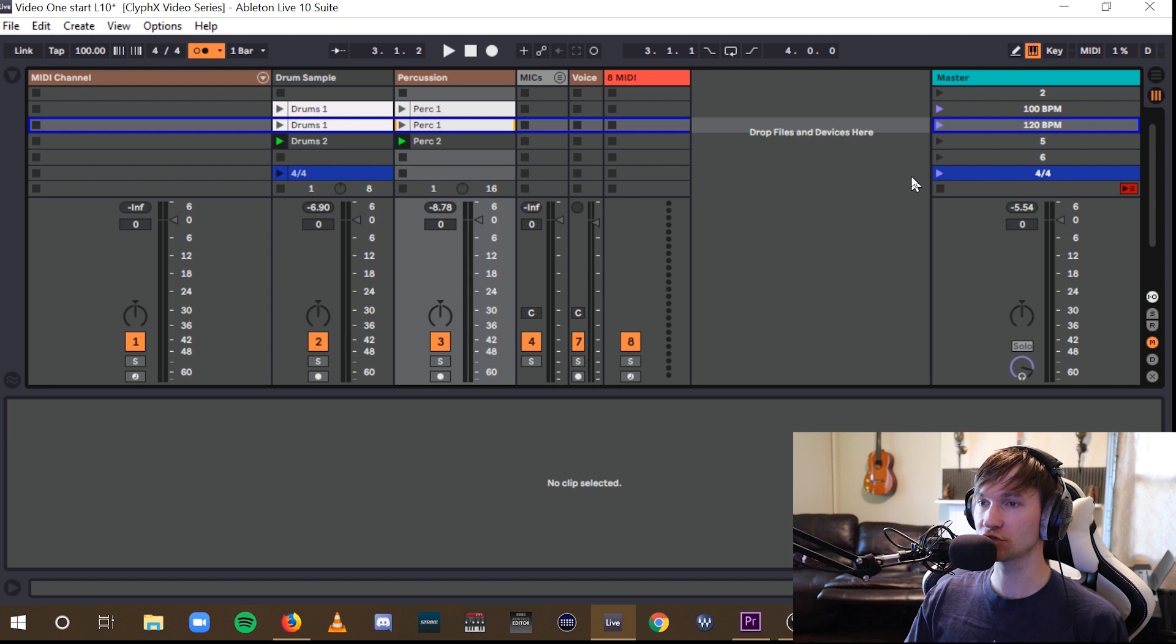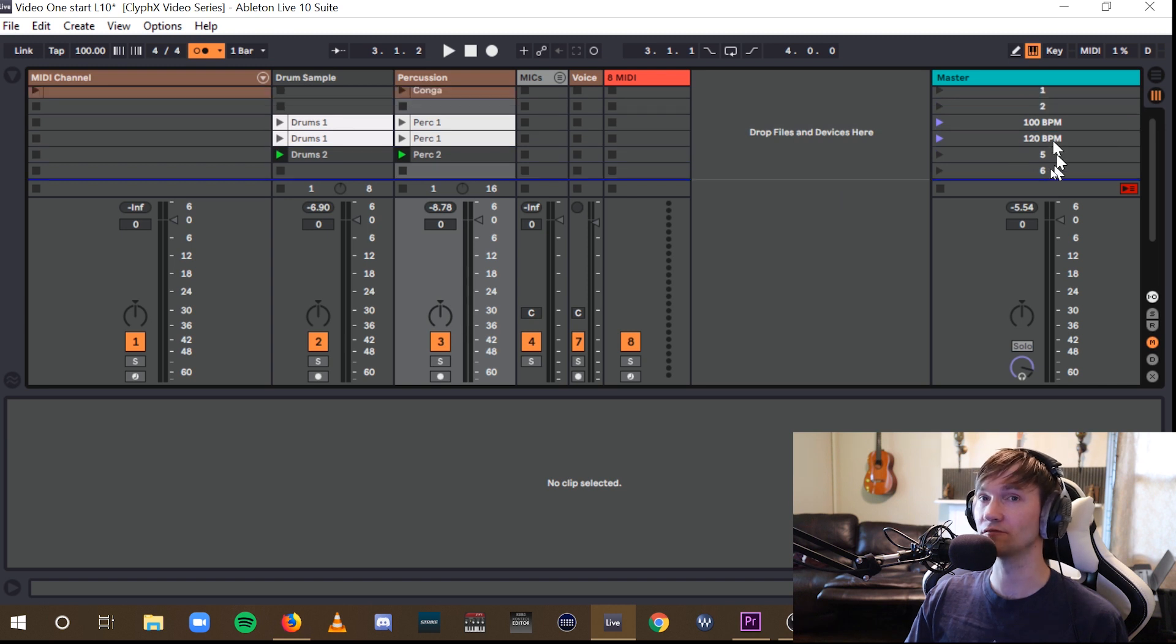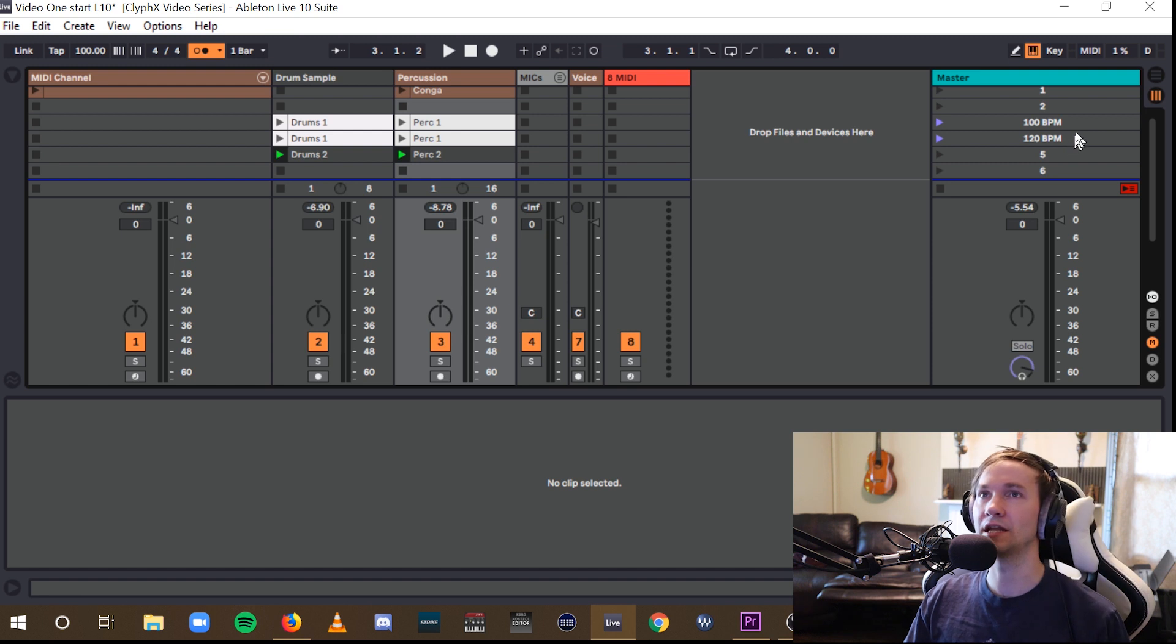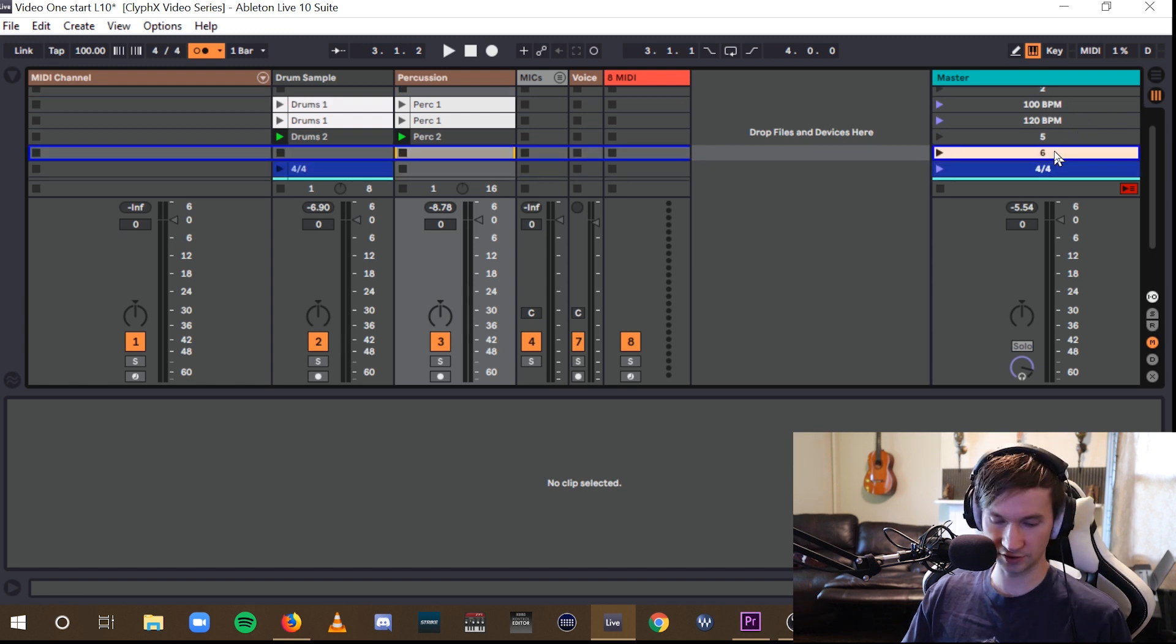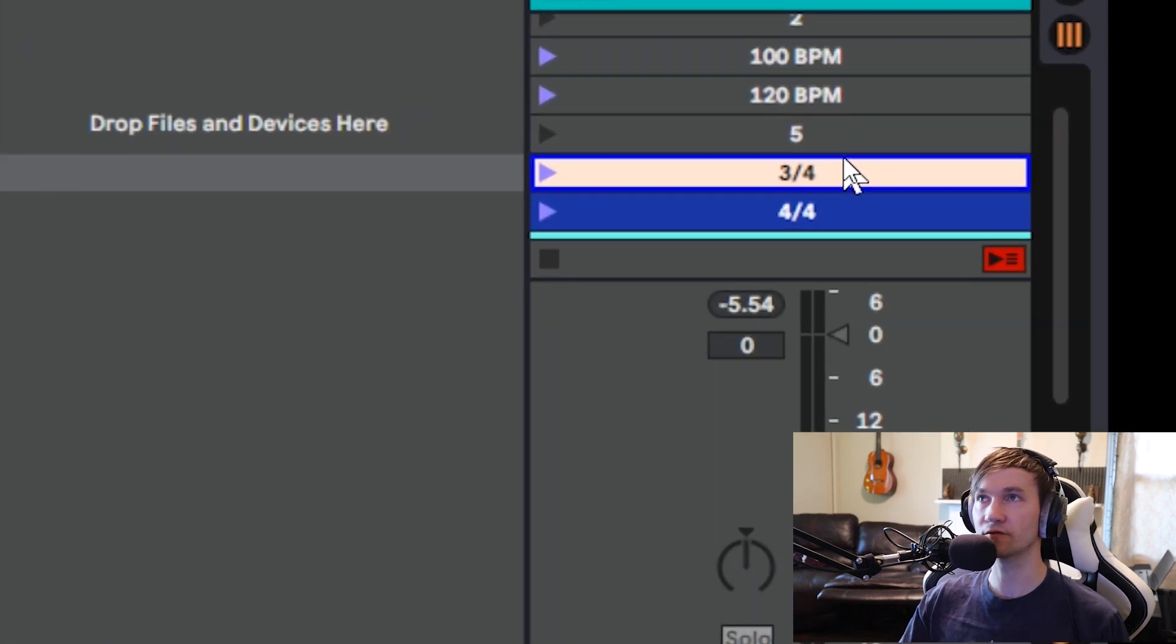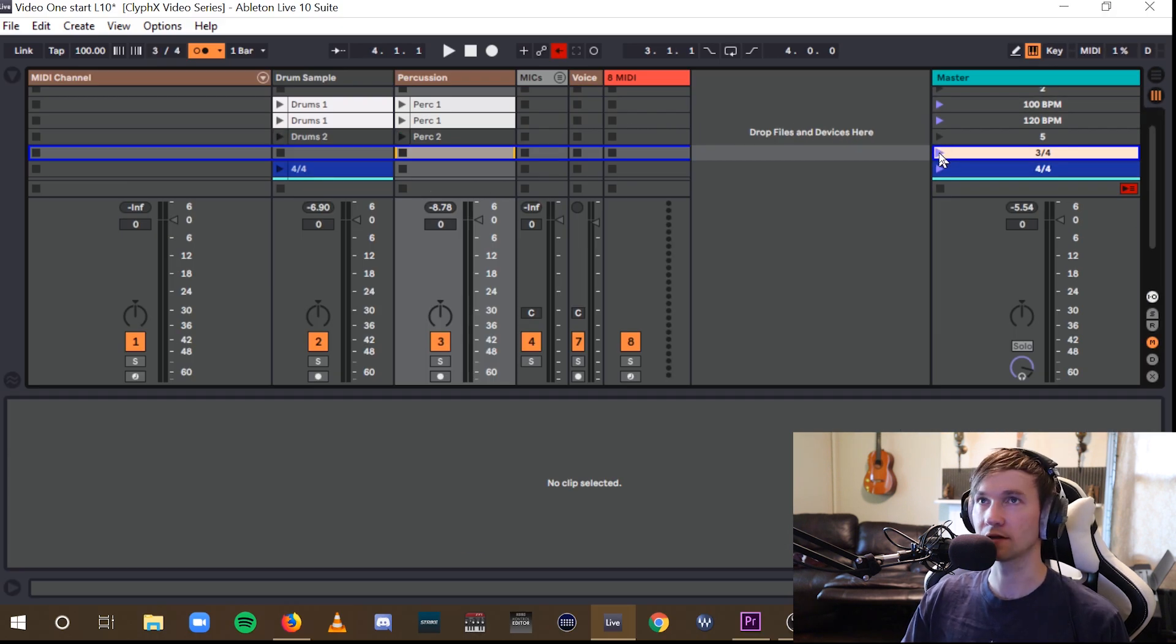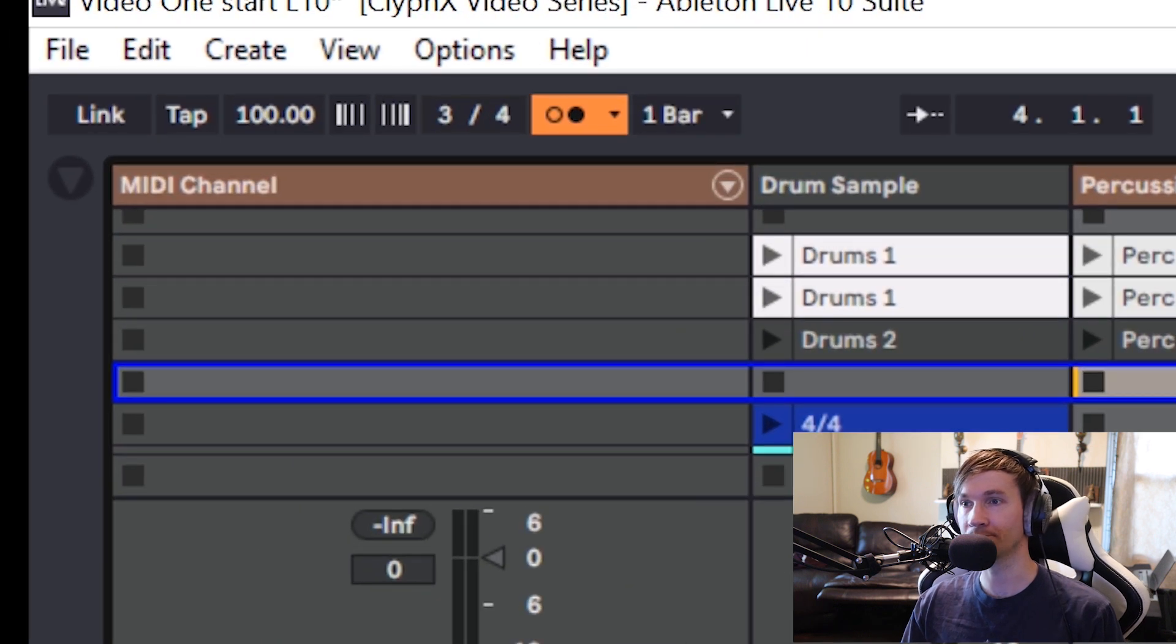And in addition to tempo, with this renaming of the scene names, you can also rename it to give a different time signature. So, for example, if I name this scene 3 forward slash 4 for 3-4, by clicking that playhead, it changes the global time signature to 3-4.